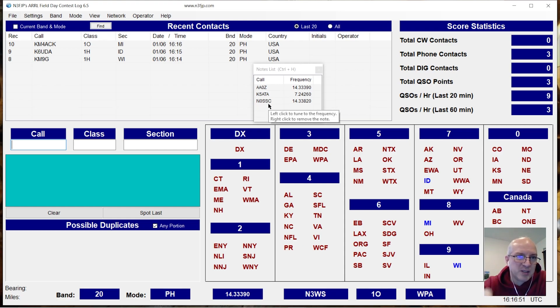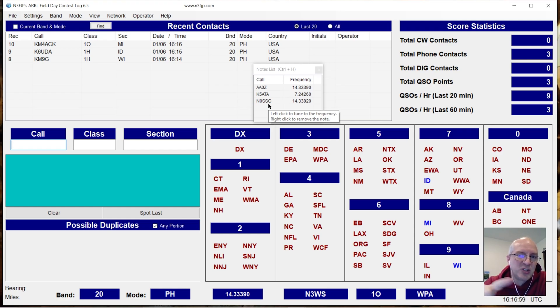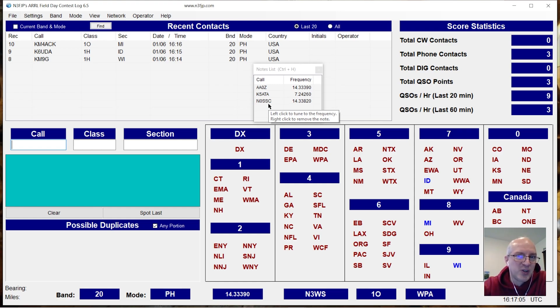For somebody who does a lot of spinning the dial and hunting stations, especially POTA stations and during field day, if you're hunting stations and you're just spinning and working your way up through the band, this is a great way to fill in all those stations that you can't reach and want to try again later.